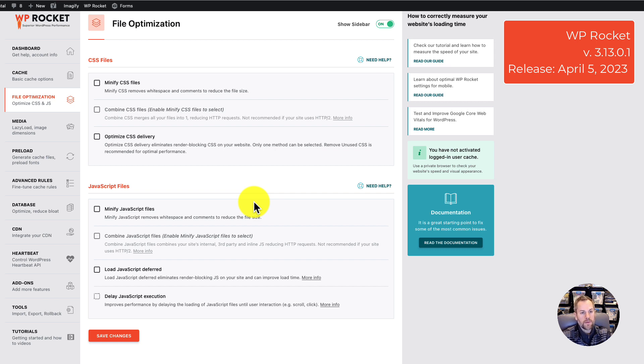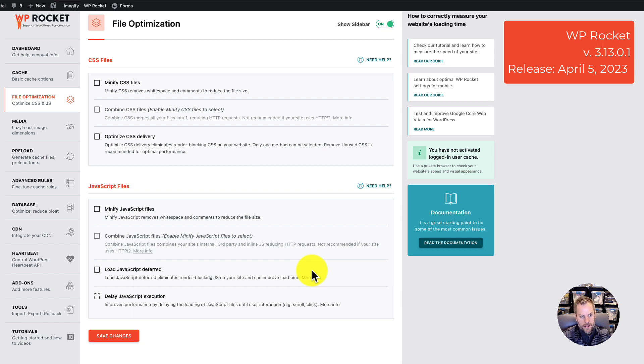I was able to get everything back stable by disabling that, clearing the cache, clearing the CDN cache, and retesting everything.